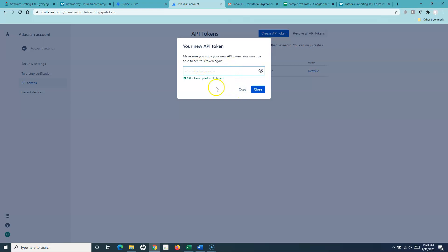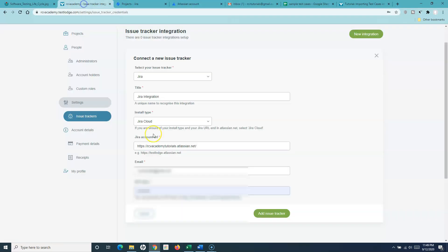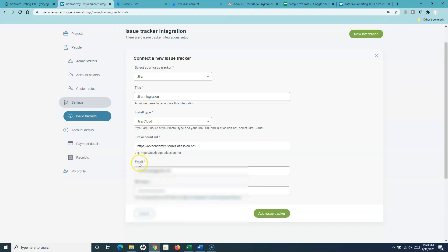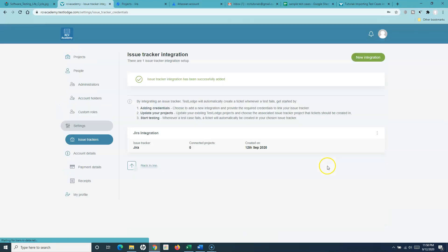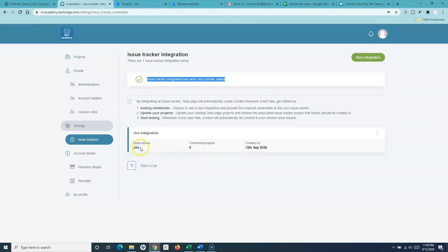Simply copy it and keep it in a safe location. Go back and paste the API token after the email. I've typed in the email I used to sign up for my Jira account, then the API token I generated, and then simply click on Add Issue Tracker. You'll see the message: issue tracker integration has been successfully added. The Jira integration is now successful.